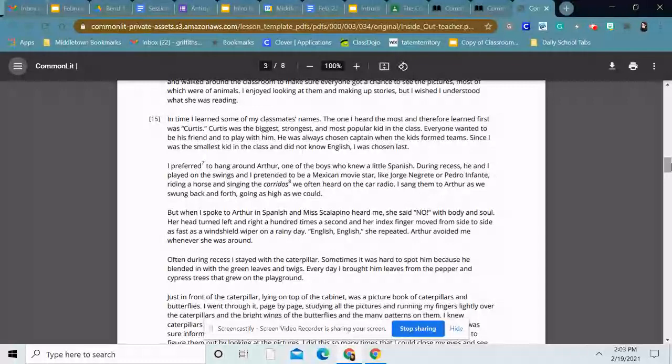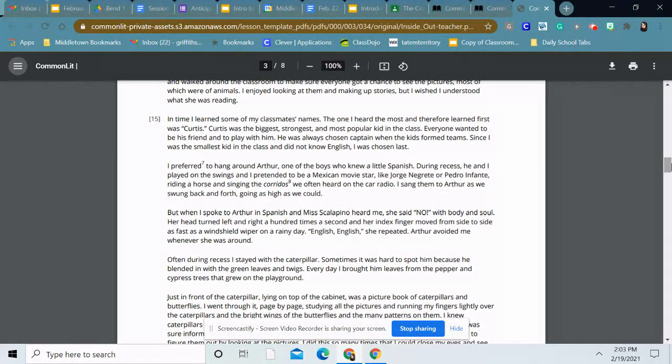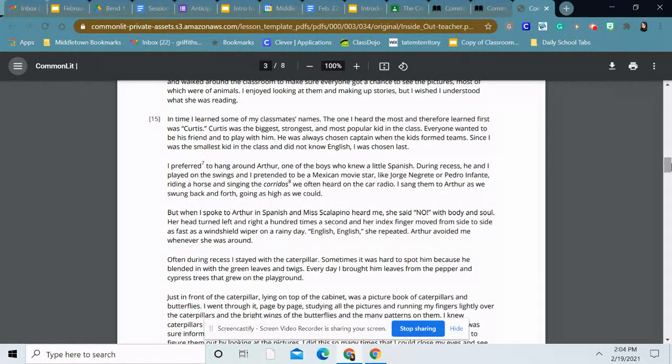I preferred to hang around Arthur, one of the boys who knew a little Spanish. During recess, he and I played on the swings and pretended to be a Mexican movie star, like Jorge Negrete or Pedro Infante, riding a horse and singing the corridos we often heard on the car radio. I sang them to Arthur as we swung back and forth, going as high as we could. But when I spoke to Arthur in Spanish and Miss Scalapino heard me, she said no with body and soul. Her head turned left and right a hundred times a second and her index finger moved from side to side as fast as a windshield wiper on a rainy day. English, English, she repeated. Arthur avoided me whenever she was around.